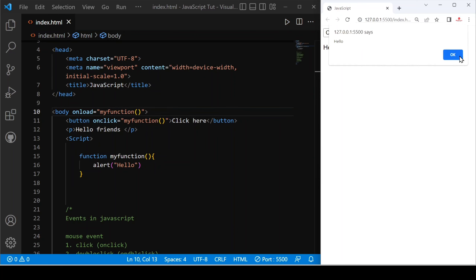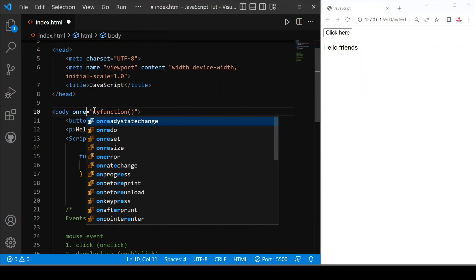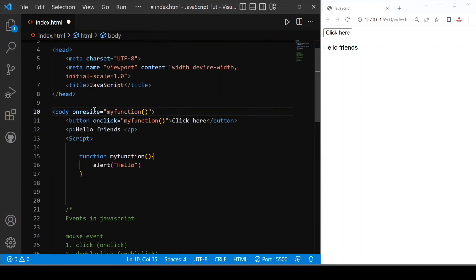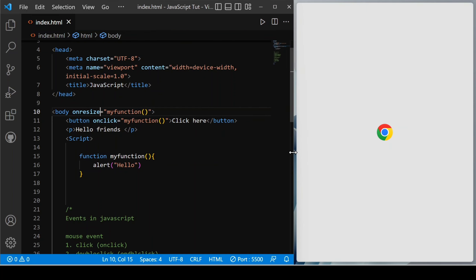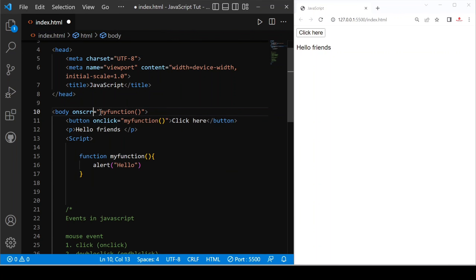And after that we have onscroll. Let's save. This event is triggered when you have overflow or a scrollbar on the page.